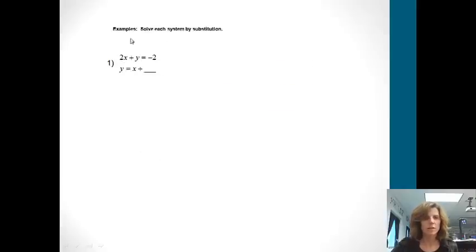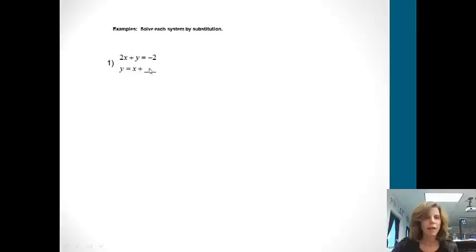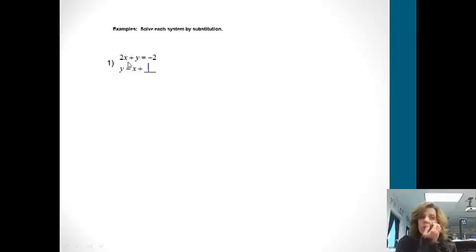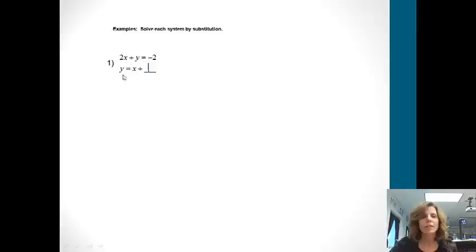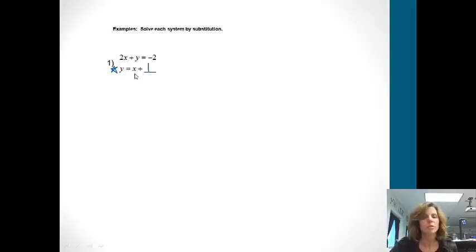This first problem says to solve each system by substitution. We've got 2x plus y equals negative 2, and we've got y equals x plus 1. The first thing we're going to do is notice which one is ready to graph — that's y equals x plus 1 — so that's the one I'm going to put the star by. That's our substitute.